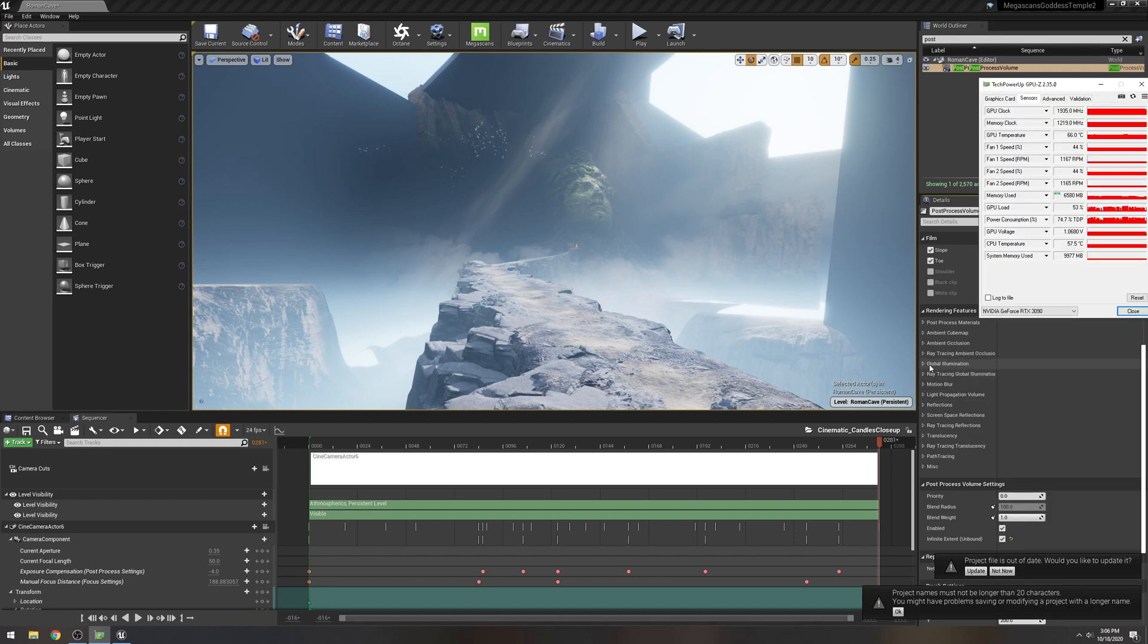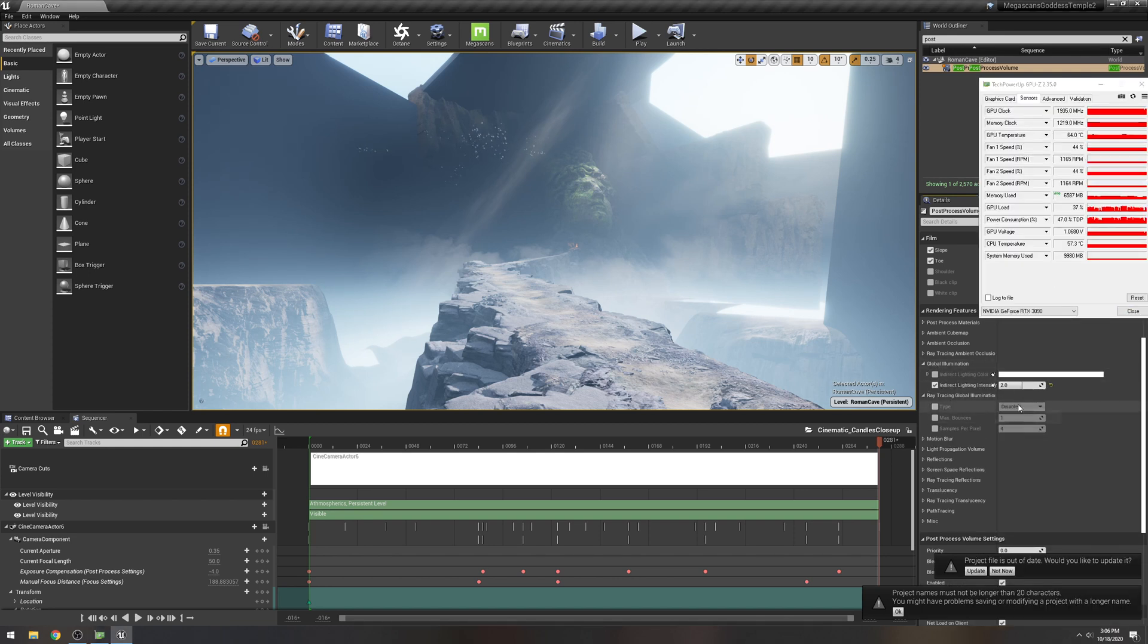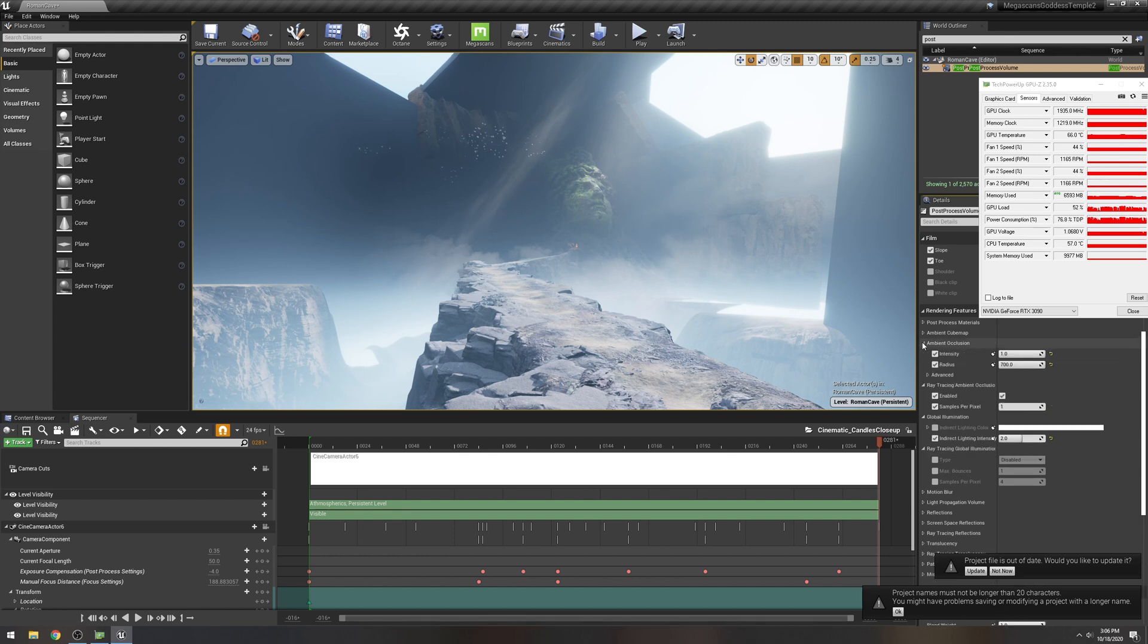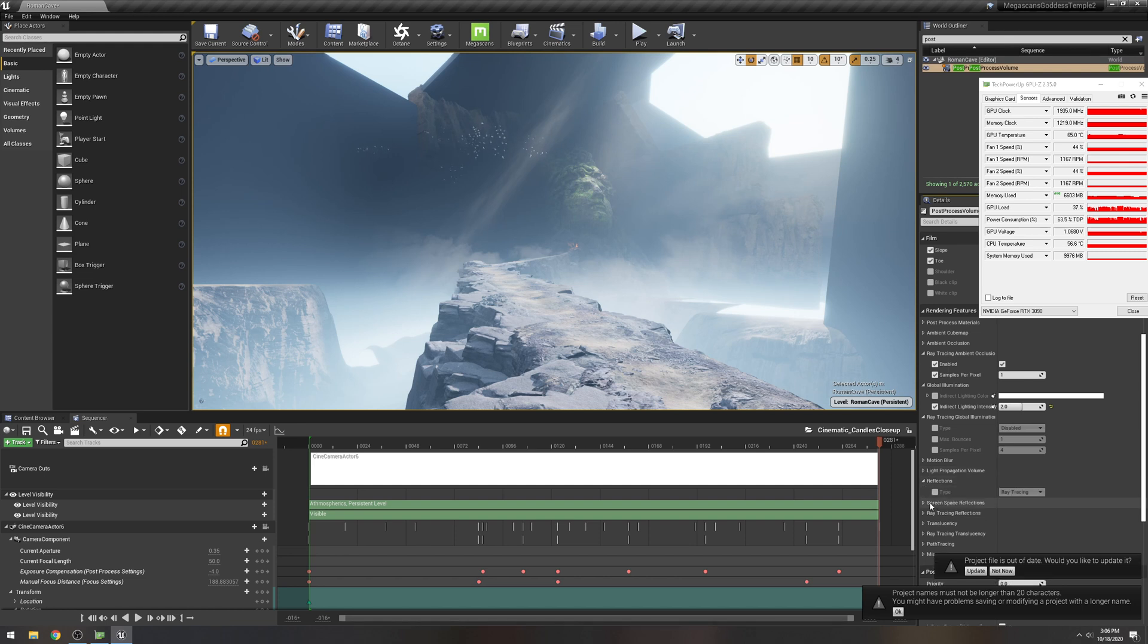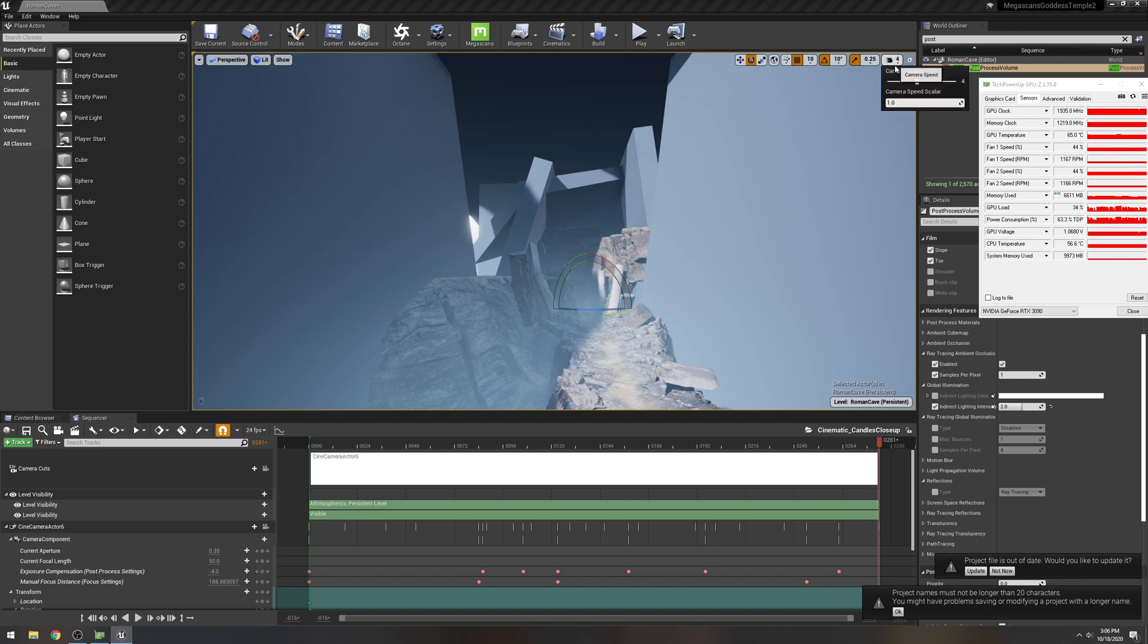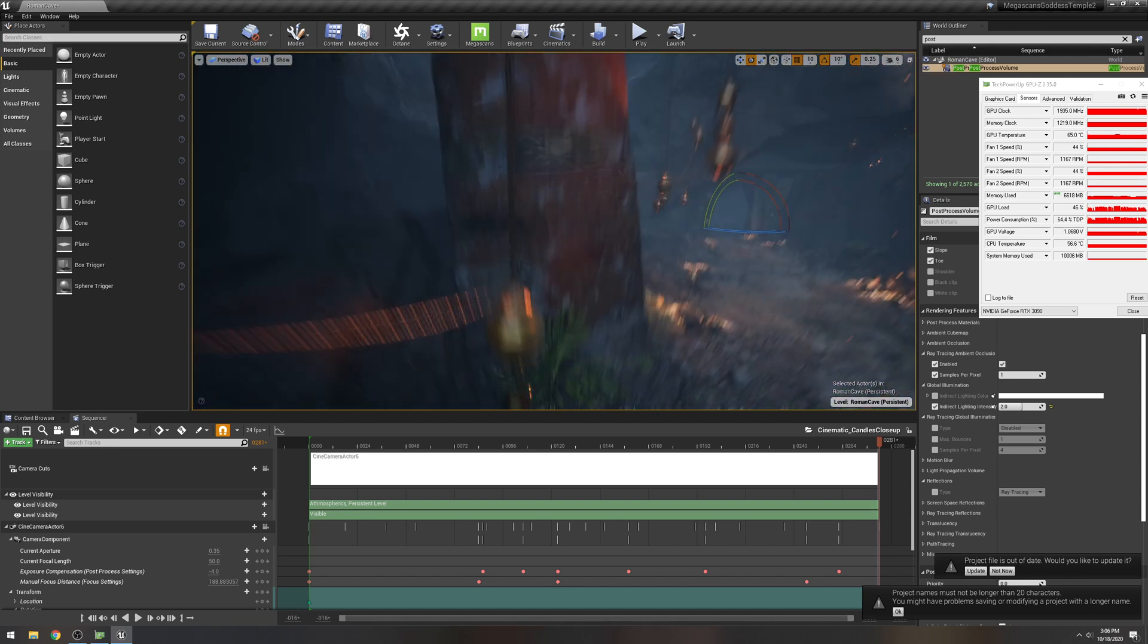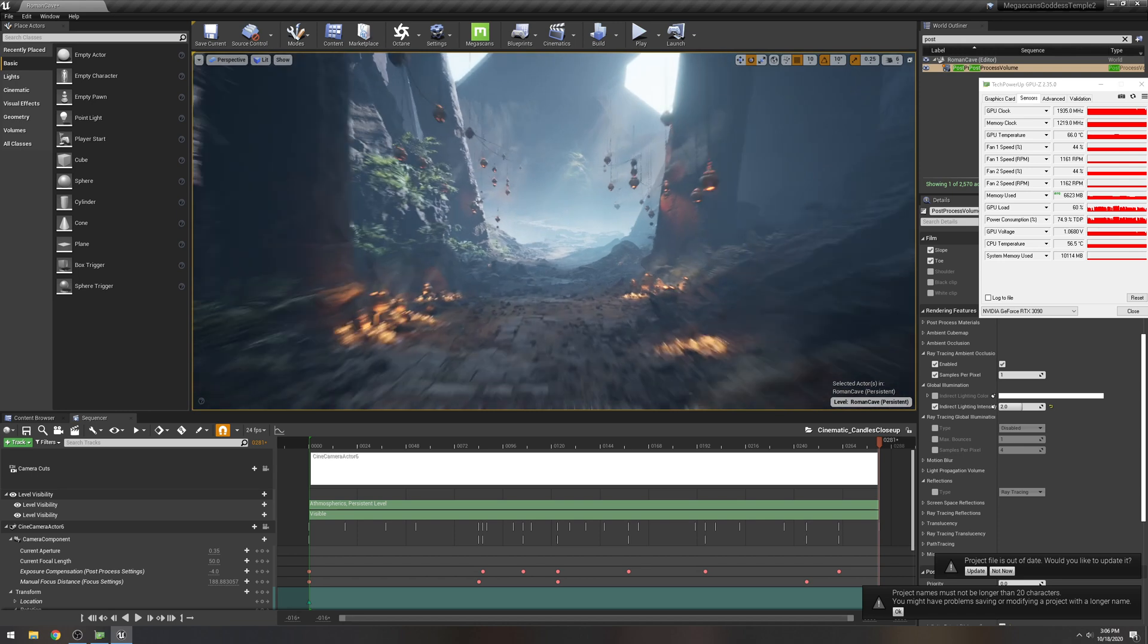I'm just gonna take a look at their ray tracing stuff here. It looks like they don't even have GI on. This looks amazing, they don't have ray traced GI. So guess what we're gonna do, and they don't even have reflections turned on.